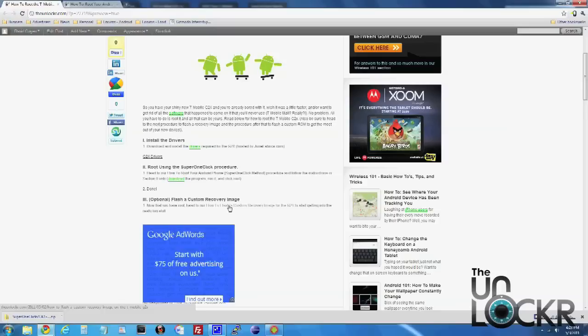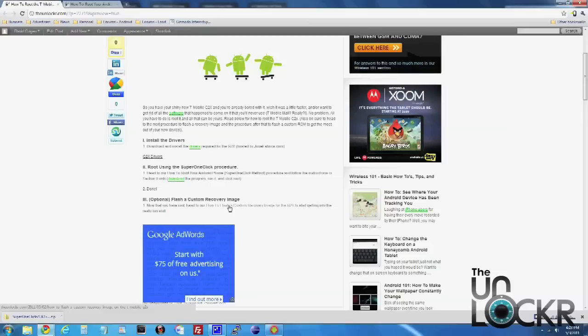Which then leads on to loading custom ROMs and other software and stuff like that. Or you can just stay with root access right now and use things like Wi-Fi tethering and stuff like that.